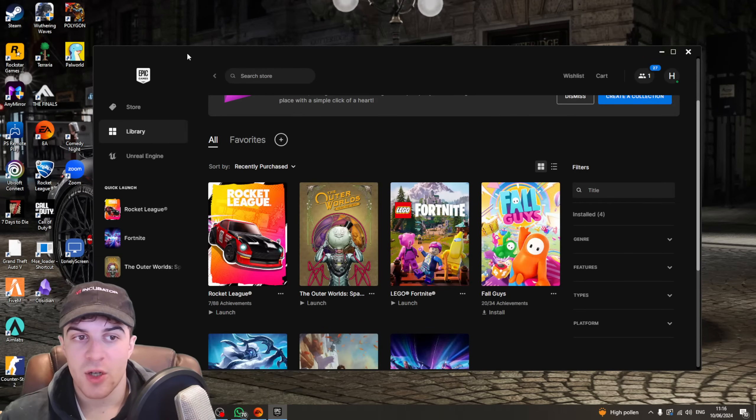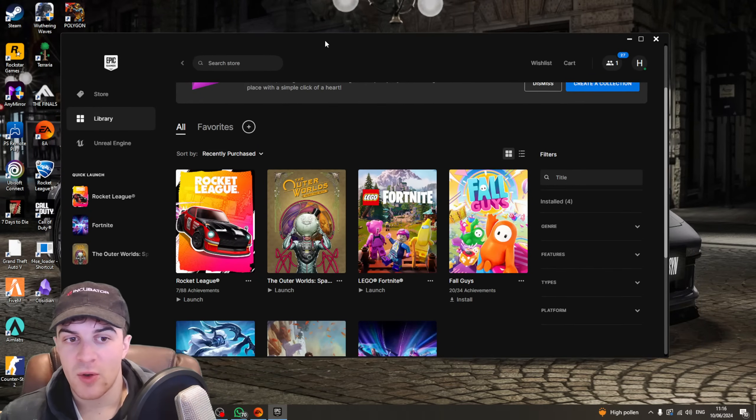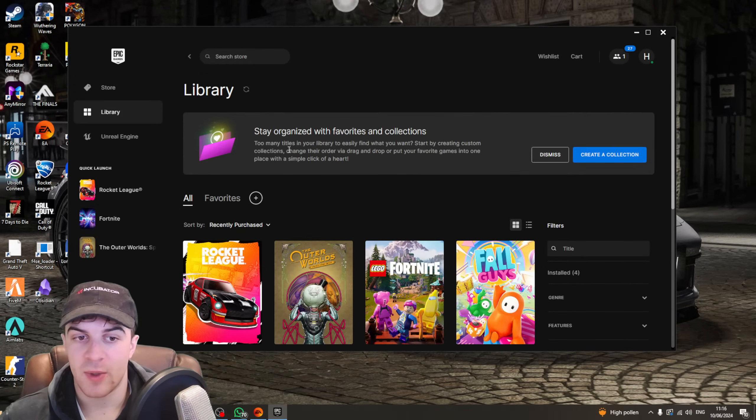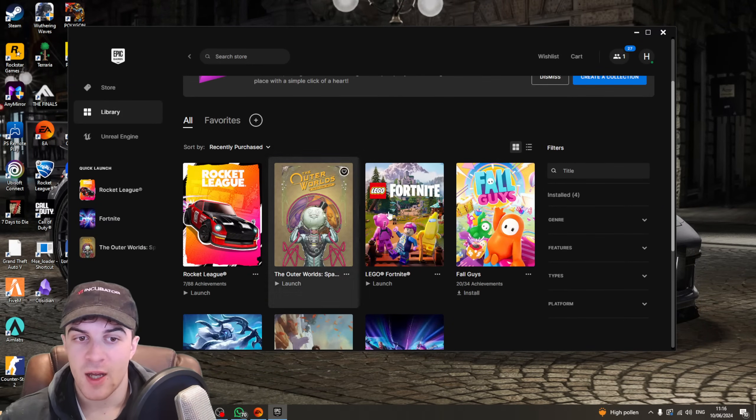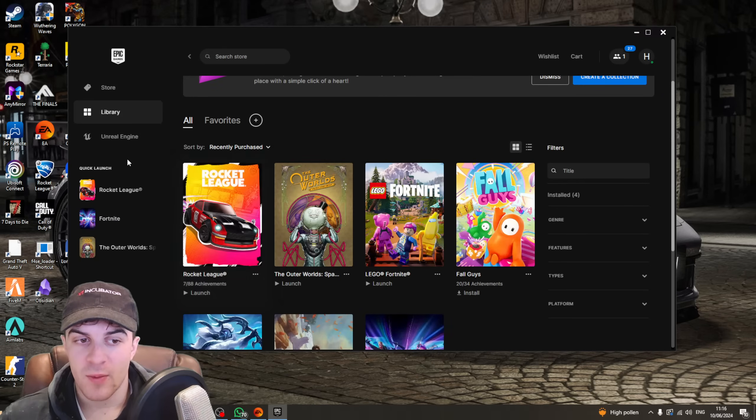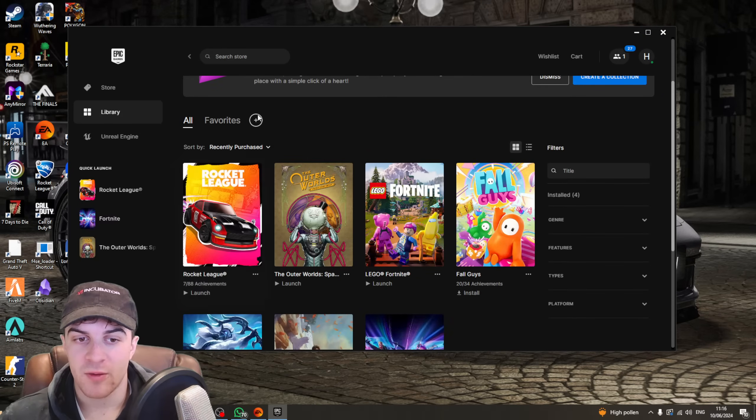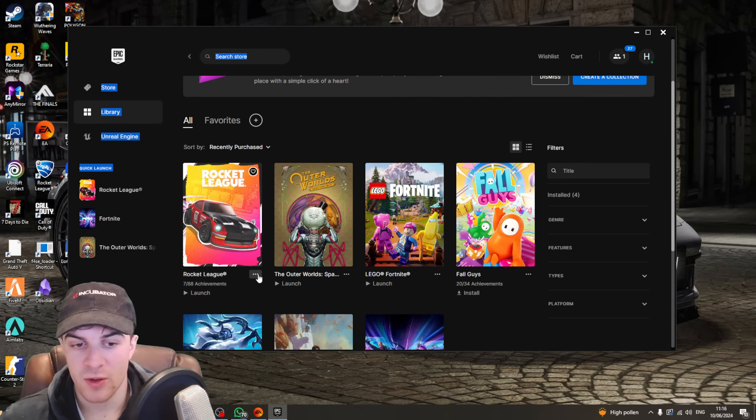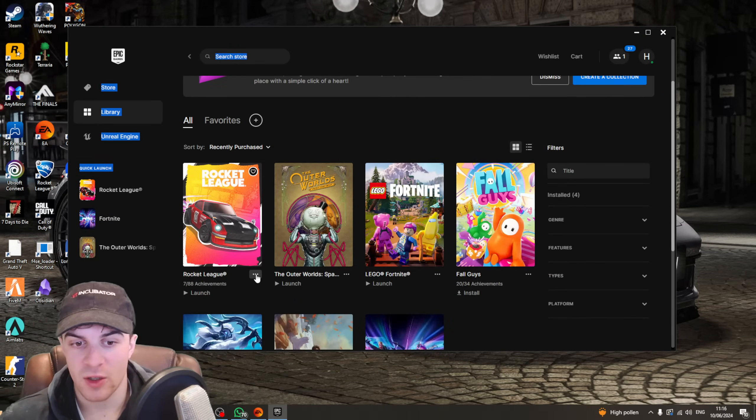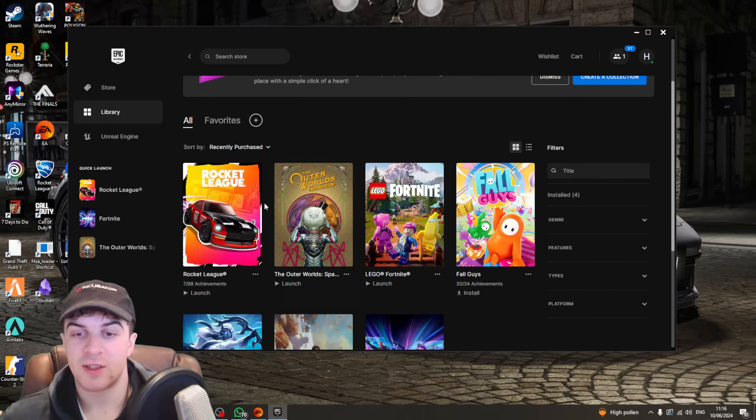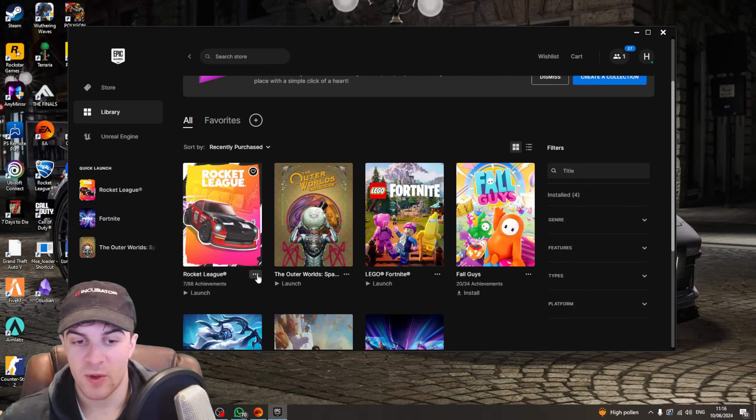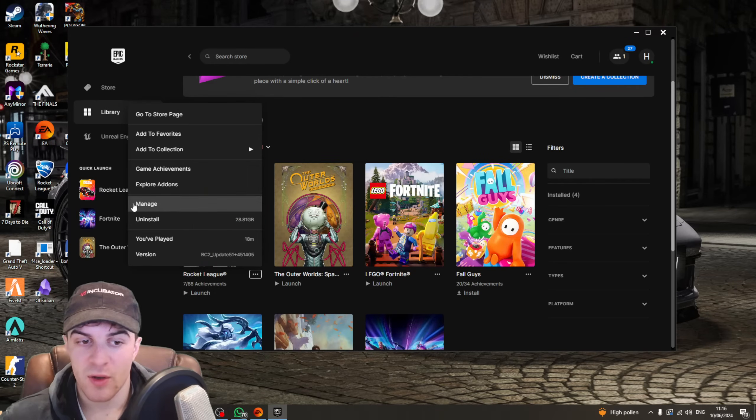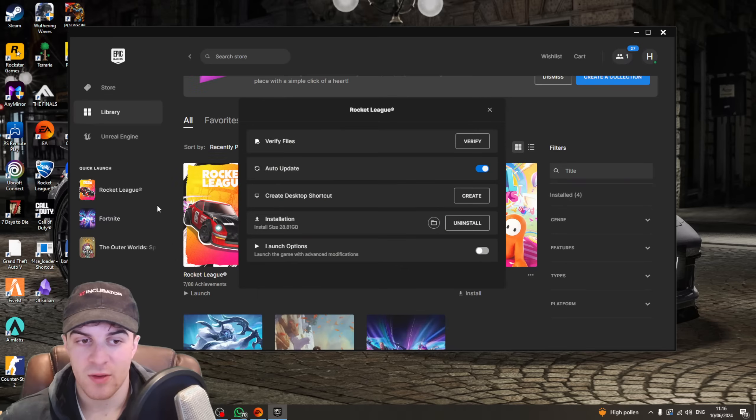Once you've done that, you should be shown the Epic Launcher here, and if you haven't, you can just go ahead and open up the Epic Launcher. From here, you want to go ahead and find Rocket League. Once you've done that, you want to go to these three dots here. Make sure you don't click on it because that will open it. Find the three dots here, and you want to go over to where it says Manage.